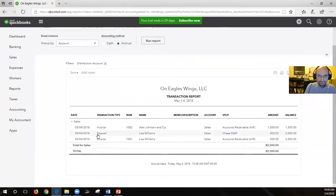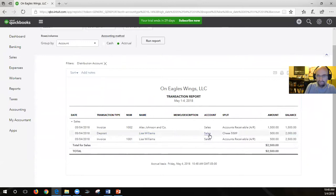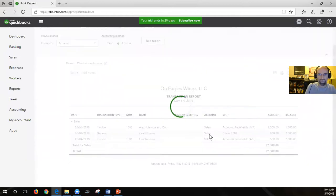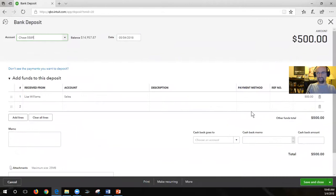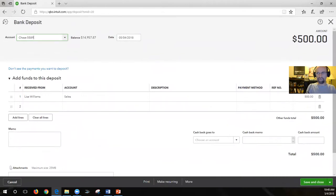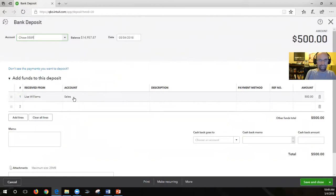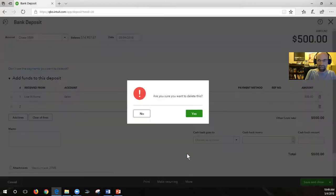This is wrong: the deposit. The invoices are correct; the accounts receivable is correct. But this deposit here is wrong. Clicking on it will open up the entry where we kind of forced it - and it's not even connected to consulting in the first place. So to delete this, we click More and then Delete.